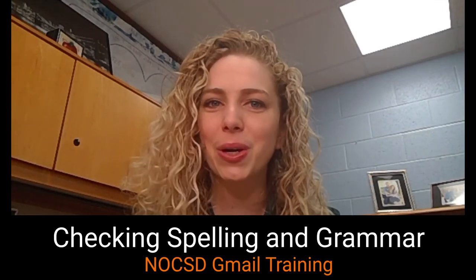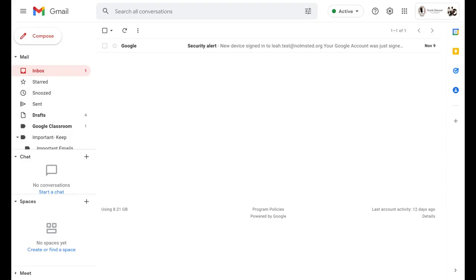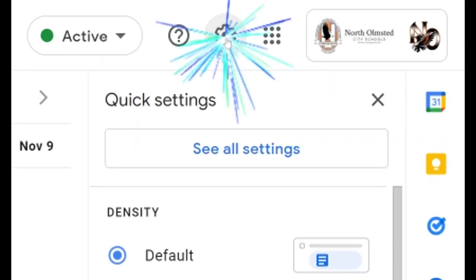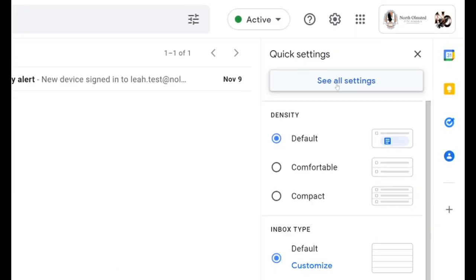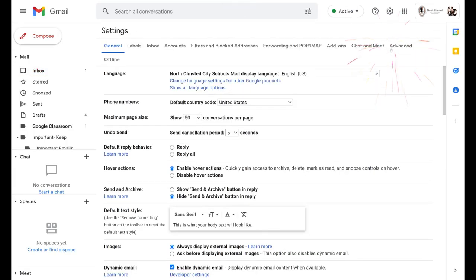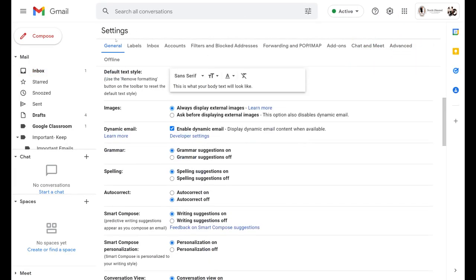Hi everyone, in this video we are going to be taking a look at how to check grammar and spelling within your Gmail. To get started, you're going to want to go ahead and click on the settings gear in the top right hand corner, select see all settings, and then scroll down in the general list until you see grammar, spelling, autocorrect, and smart compose.